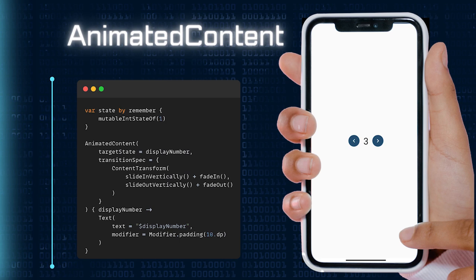Let's see it in action by animating a number value. Tap on buttons to witness the smooth increase and decrease animation.